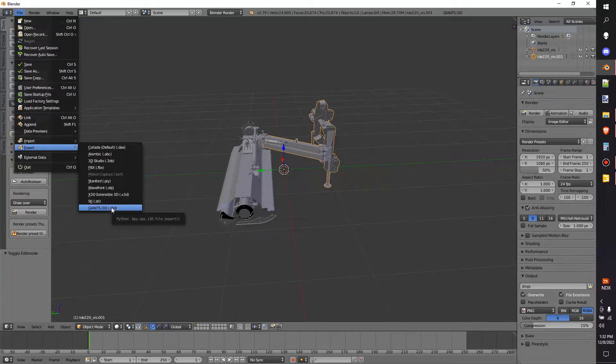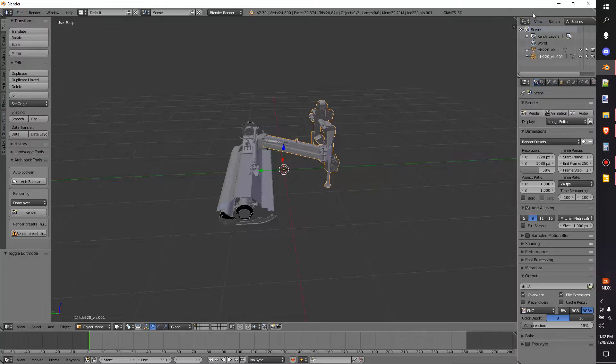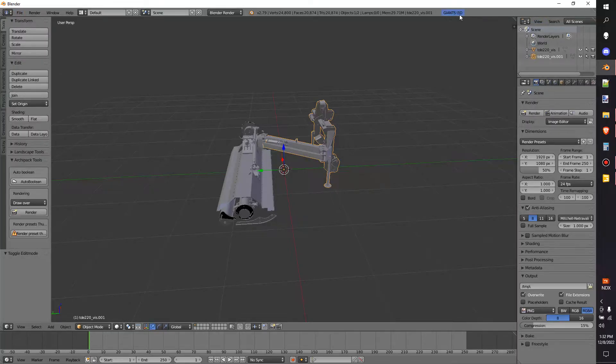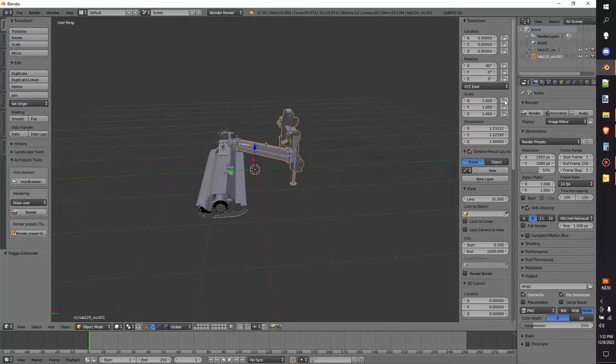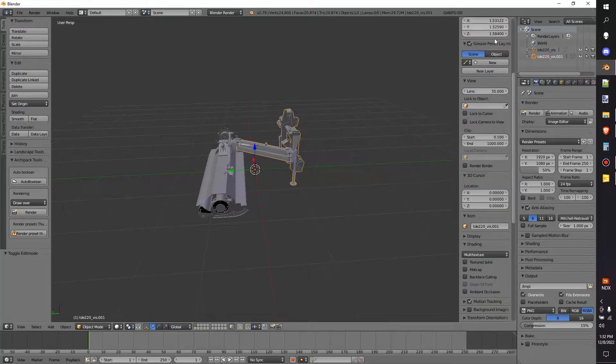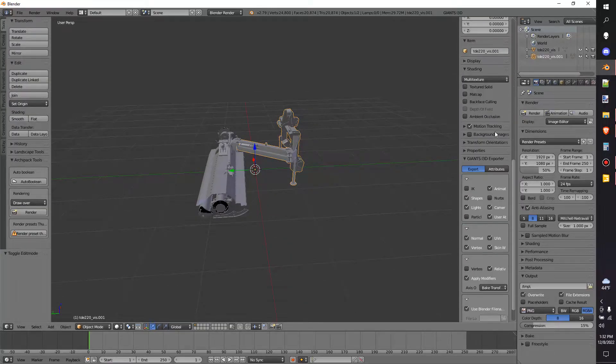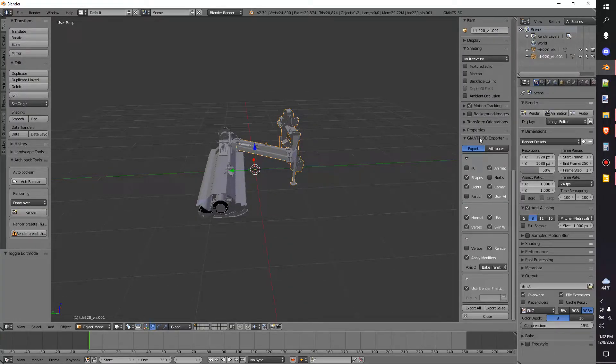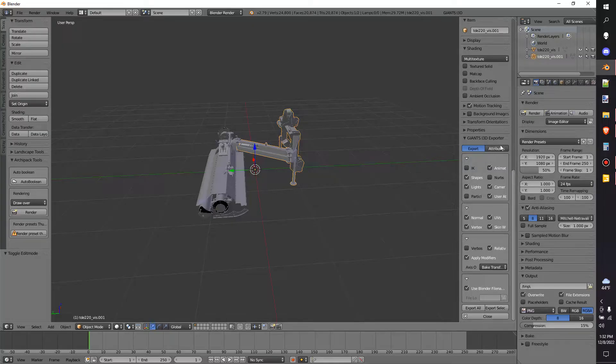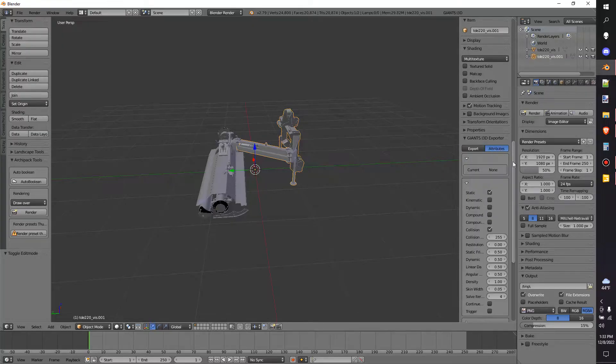Now you do have to have the Giants i3D Exporter installed. Which when you have it installed, you'll be able to click up here at Giants i3D. Click on that. Now you can scroll down from this little side tab. And you'll see Giants i3D Exporter. Before I export,